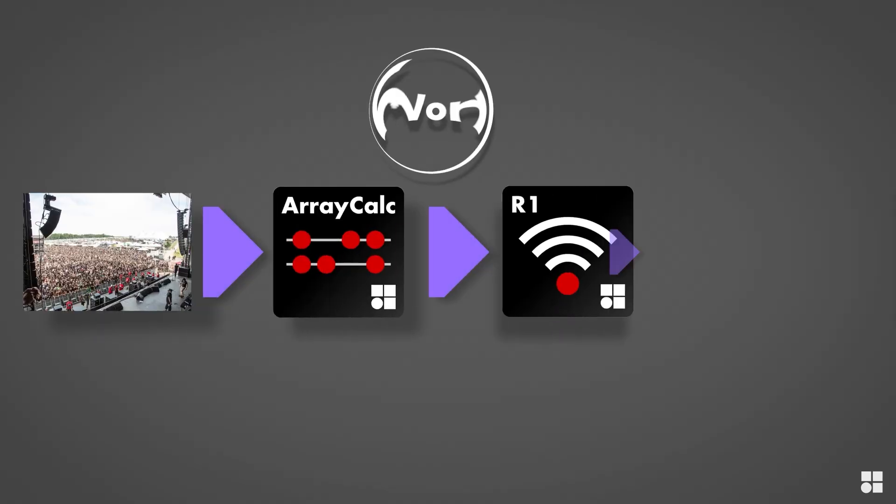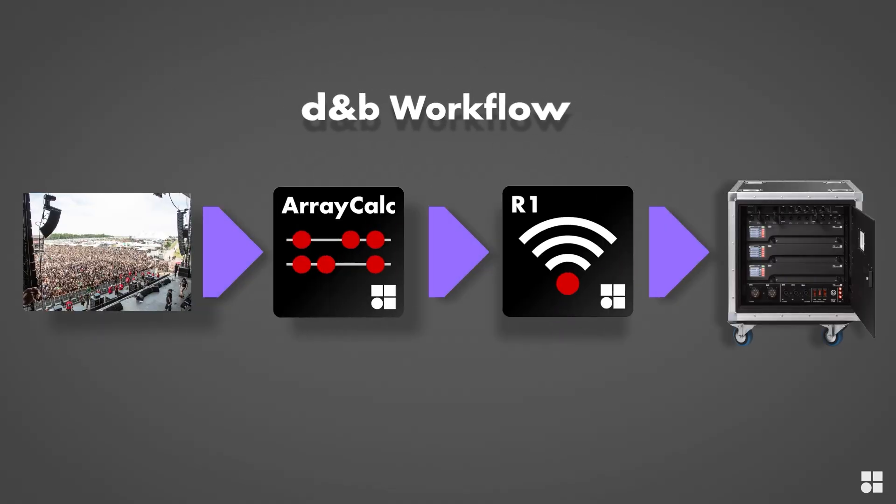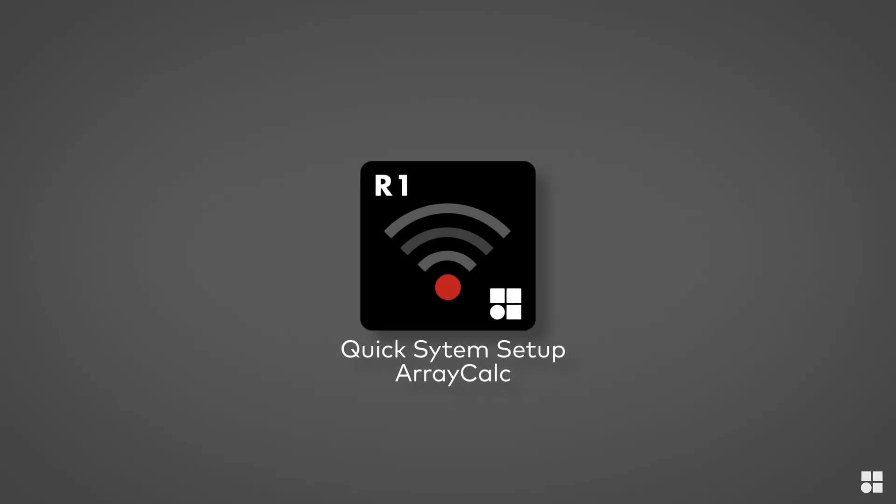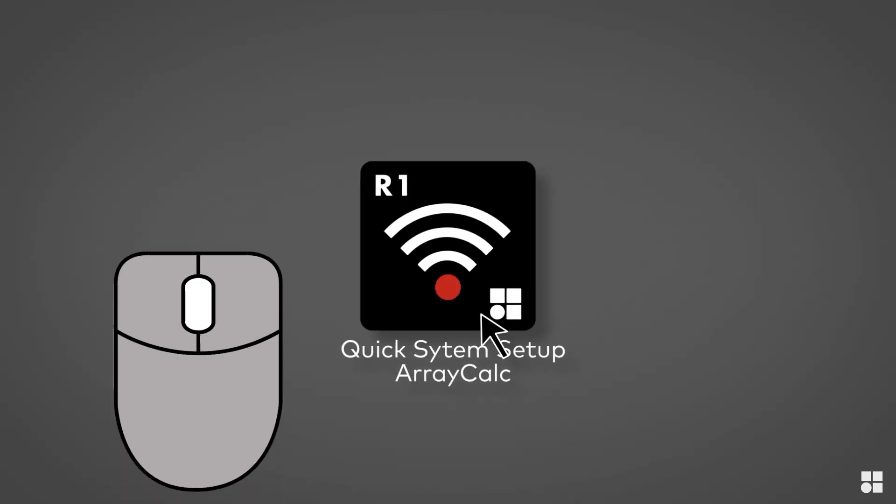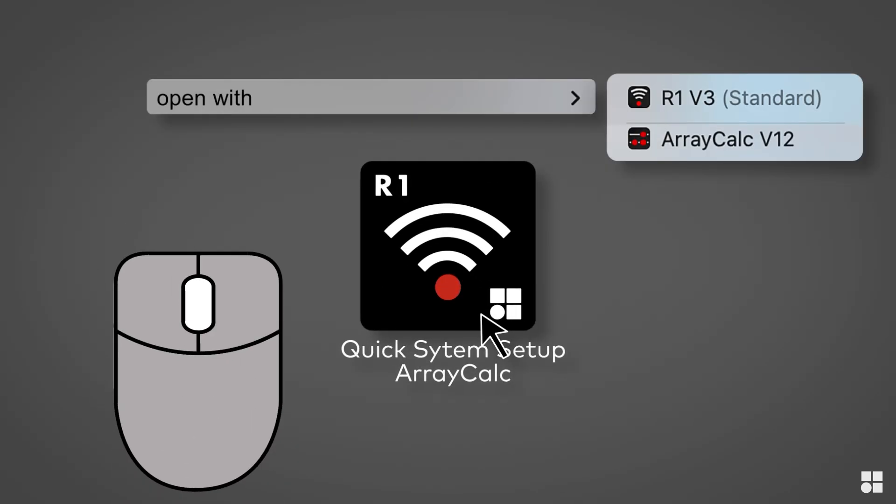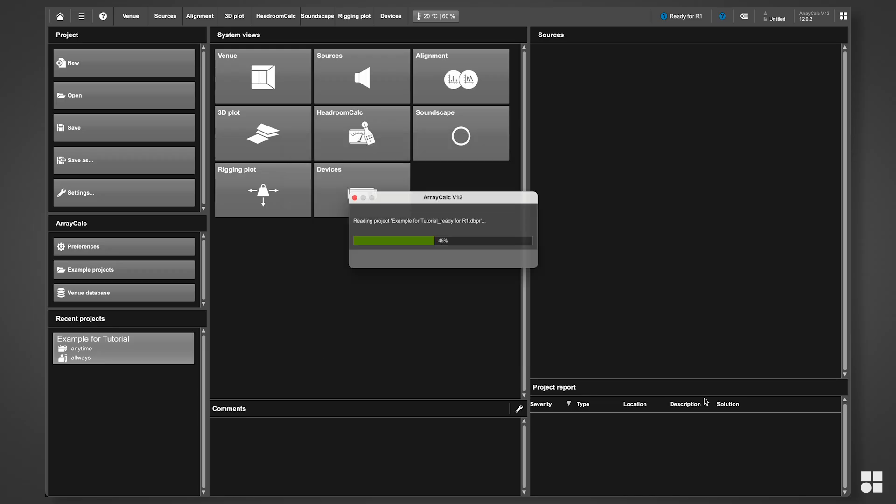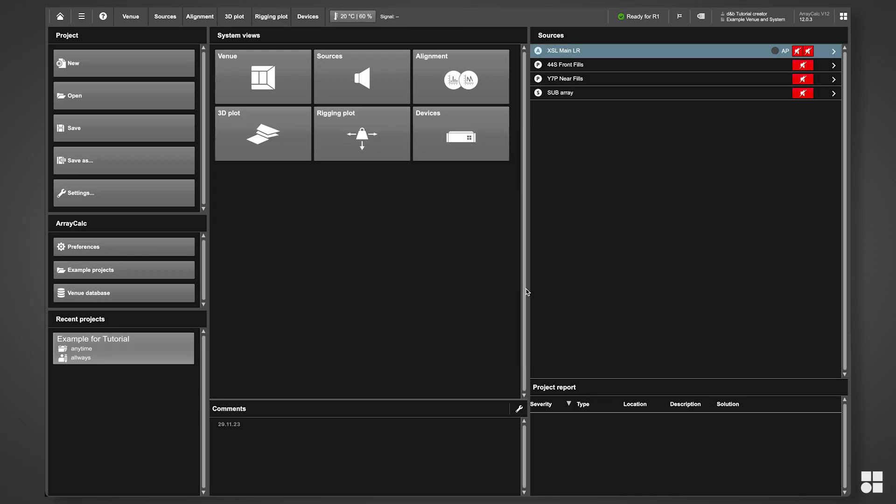So, how can you use this workflow in an efficient manner? For that, let's go back and have a quick peek at ArrayCalc.